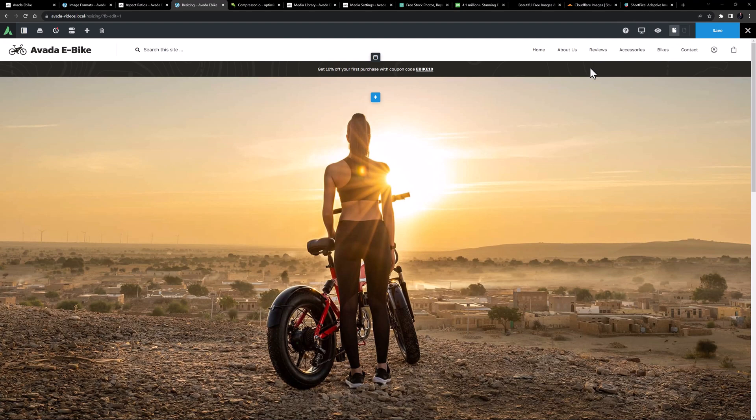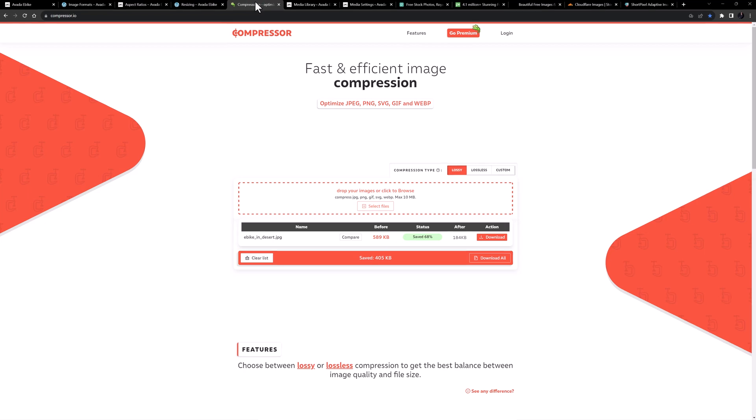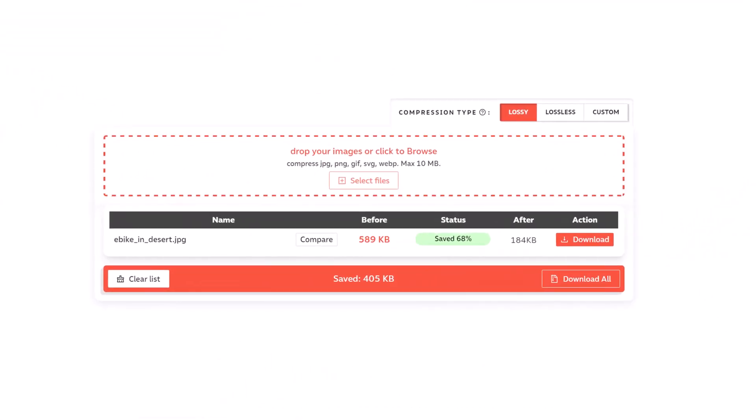Once you've set your aspect ratio and resized your image, before you upload it it's good practice to compress the file to ensure the smallest file size while retaining as much quality as possible. There are many ways to do this — Photoshop, an online compression tool, or a plugin. For example, my hero image resized to 2000 pixels was initially 589 kilobytes after exporting from Photoshop, but after running it through the compressor website it dramatically reduced to 184 kilobytes without visibly reducing quality.